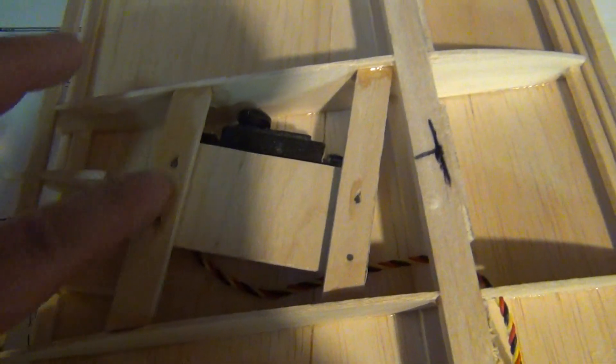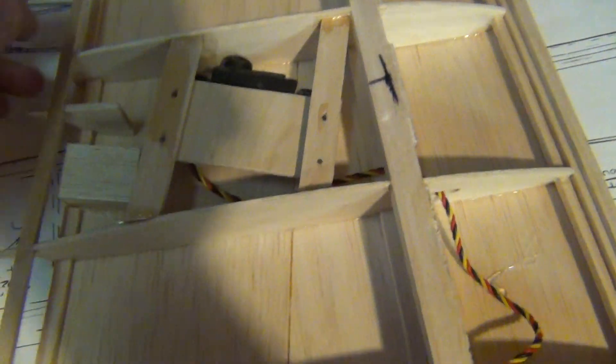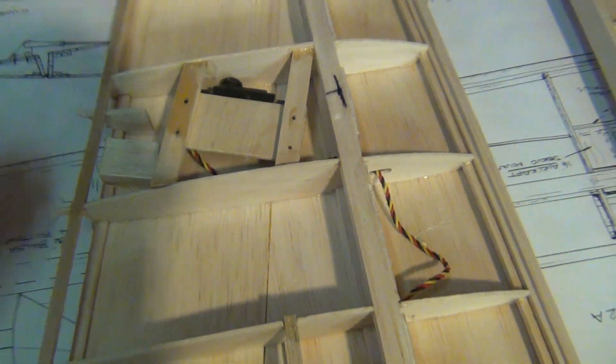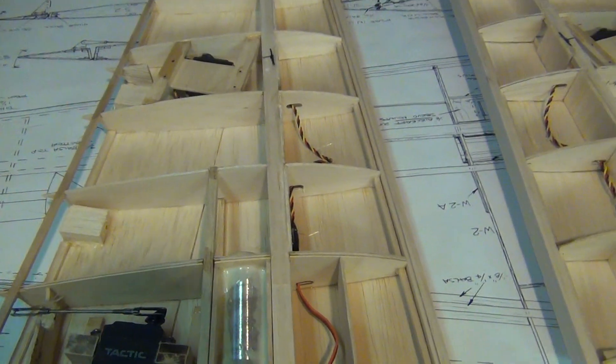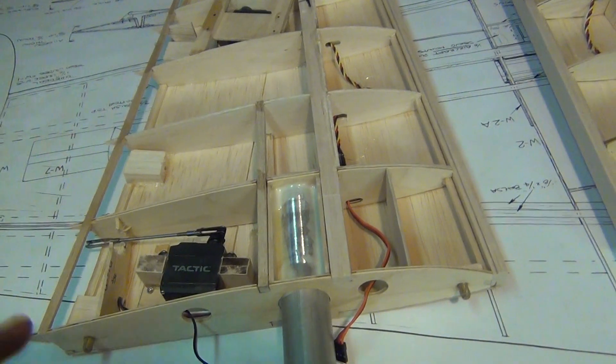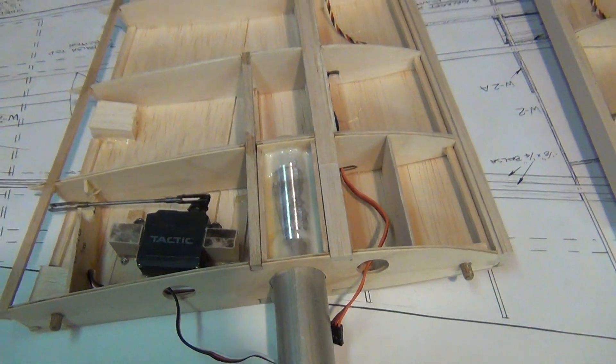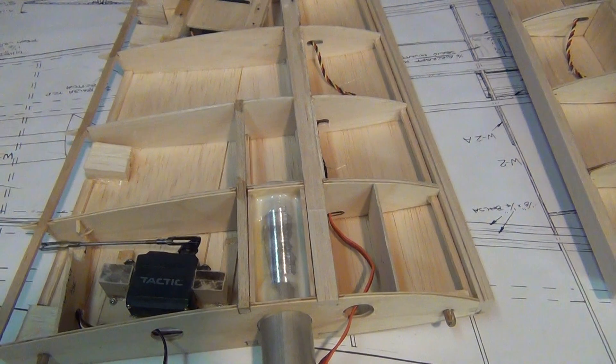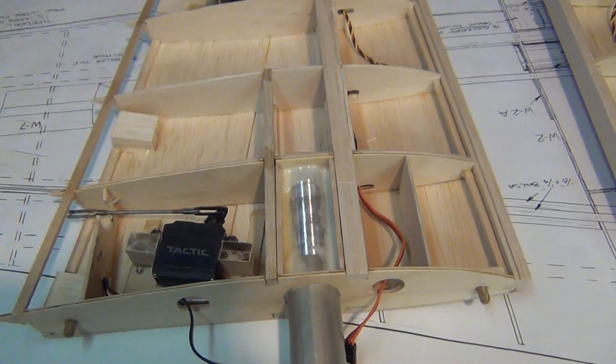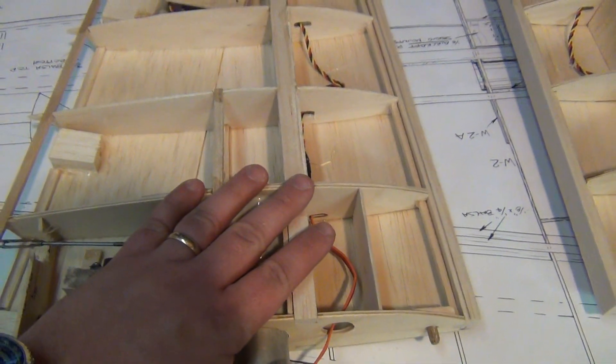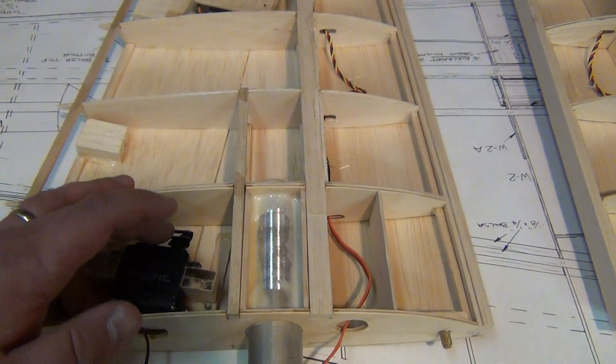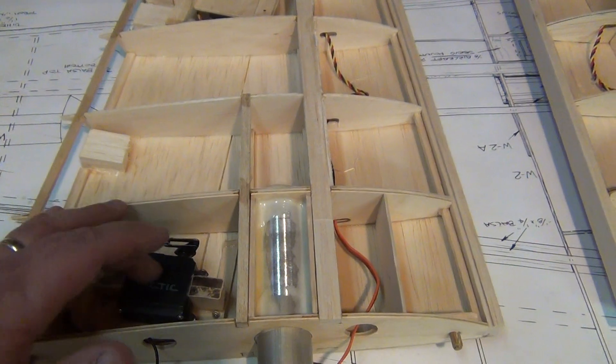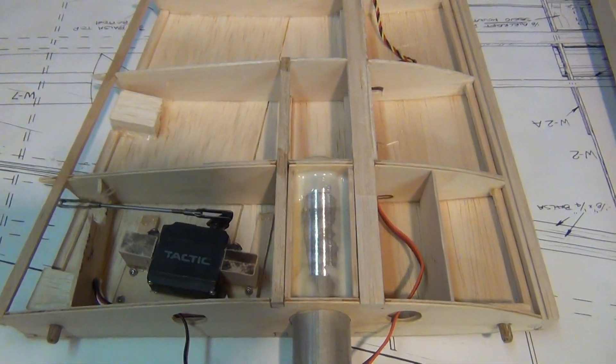And the same thing with the aileron servos. You can see the four screws holding it in. I'd have to cut the sheeting off the bottom if I ever needed to get the servo out. But I probably would never do this on a prop airplane. I can get away with it with a jet because there's virtually no vibration. So the chances of a screw coming out of one of the servos is slim to none. These are good servos.